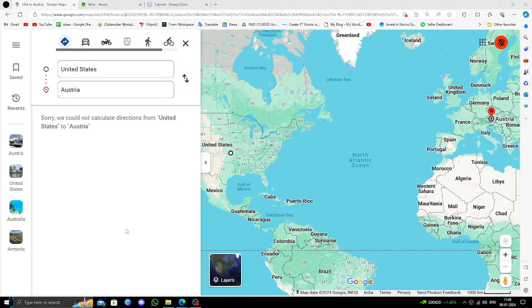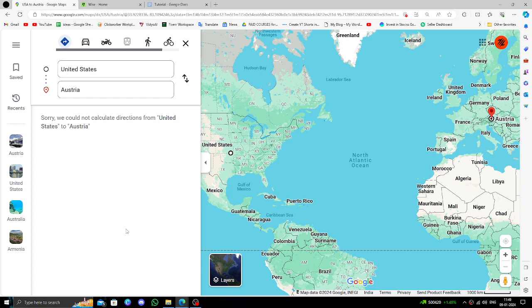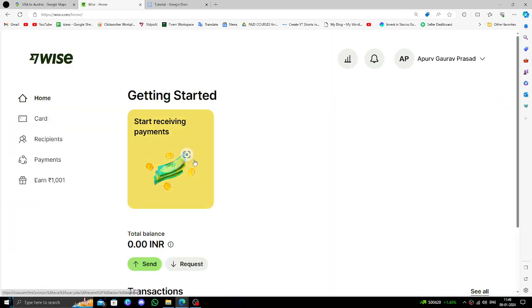Hello and welcome back to my channel. In today's video, I will show you how to transfer money from the USA to Austria quickly and cheaply using Wise. Let's get started.